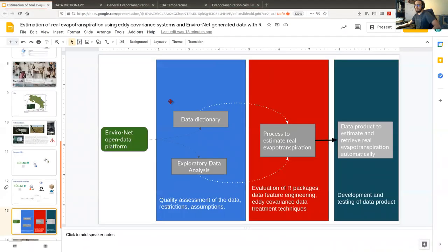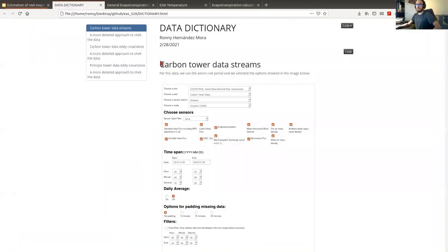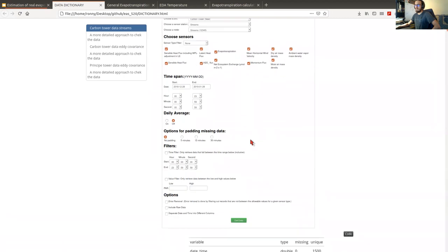What I'm going to show you are the files we created with the R Markdown format, where we can follow the idea of literate programming — documenting all the steps with text, combined with code and results. We are going to see first the data dictionary.